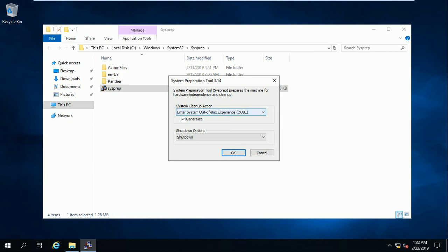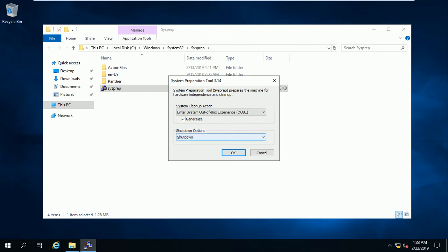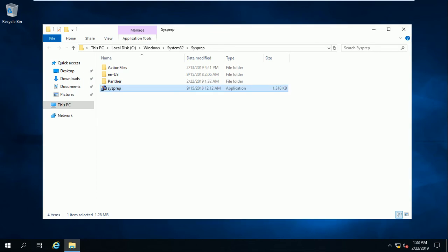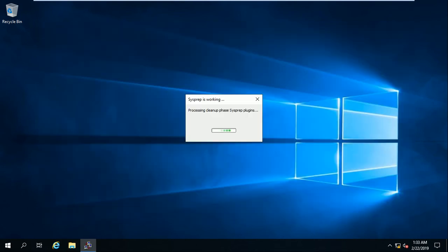Enter system out-of-box experience - this tool will clean my SID and restart my system. After restarting, the SID will change. With this generalize button, I select generalize to regenerate the SID after resetting or after cleaning up the SID. I select shutdown, which means after cleaning the SID, it will not generate SID immediately - it will shut down. When we start the virtual machine manually, it will regenerate the SID. Make sure the generalize button is checked and the state of the virtual machine is shutdown. Just press OK.